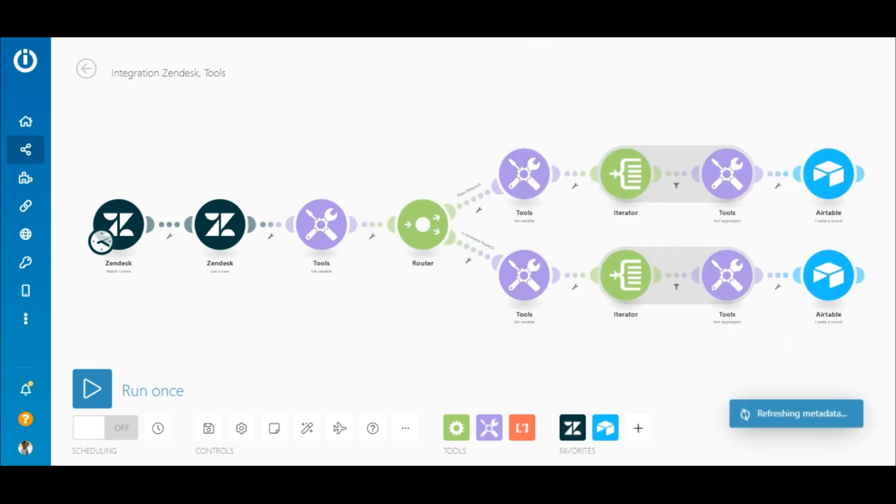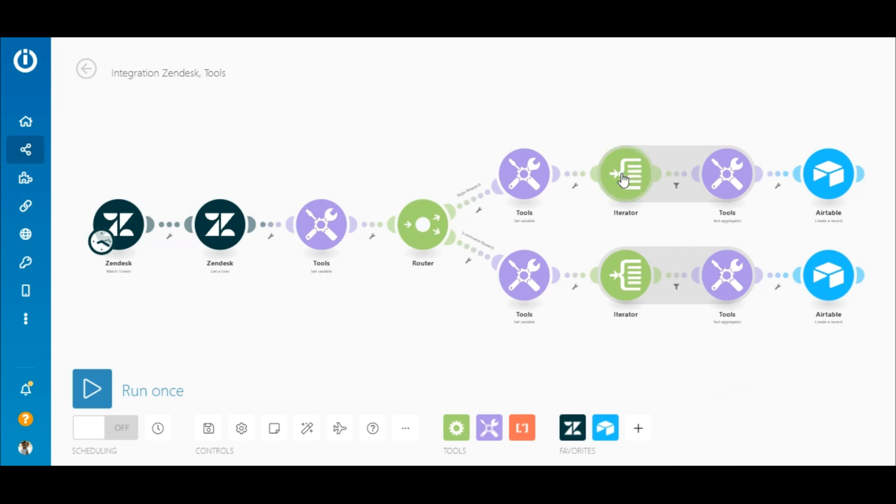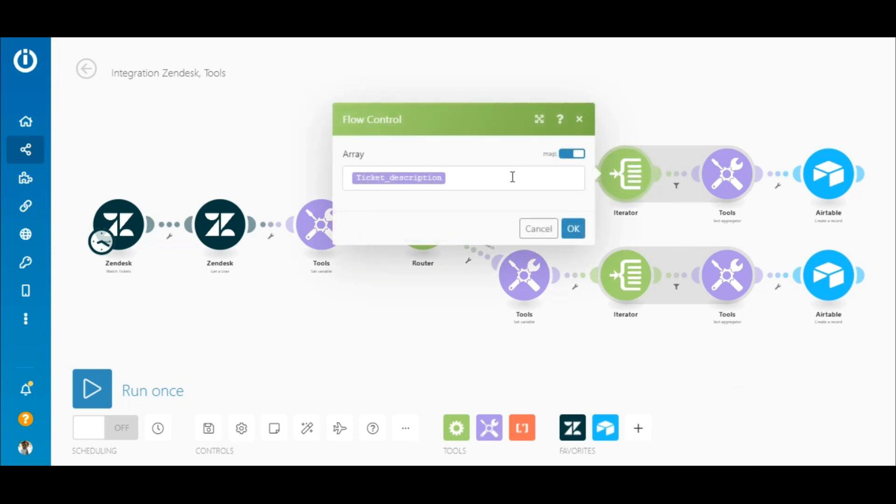Next you need to iterate through the ticket description array created by the first set variable module in order for it to be used in the subsequent filter. Add an iterator and simply map the ticket description elements to the array field.